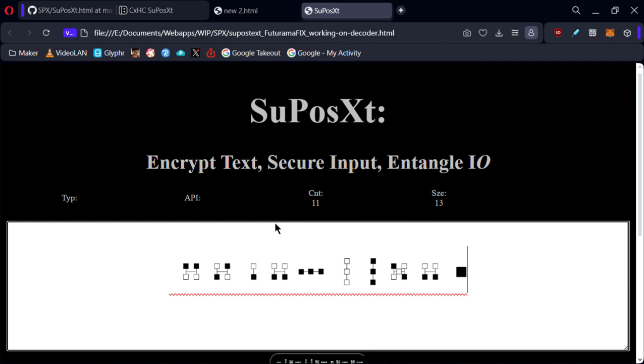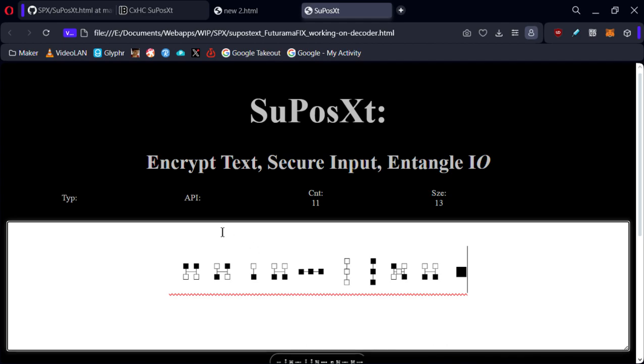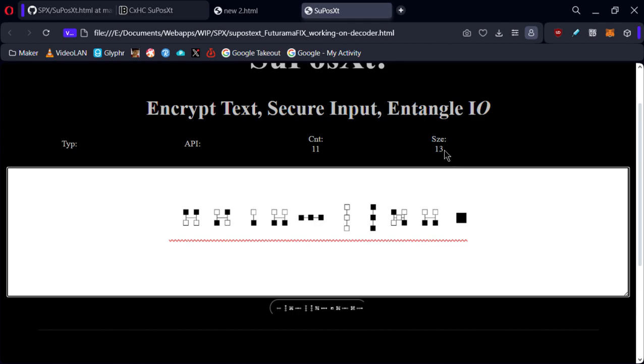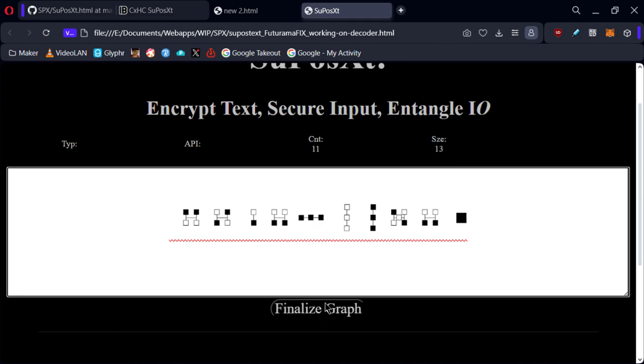There we go. Let me see, I got 11 characters, total size of 13, H-E-L-L-O-W-O-R-L-D 9.